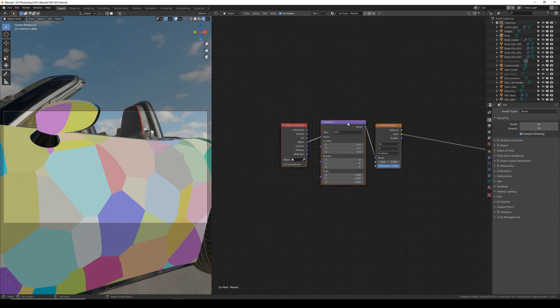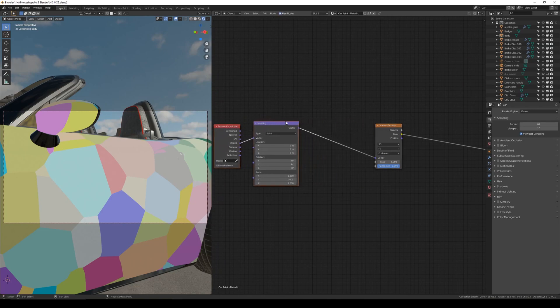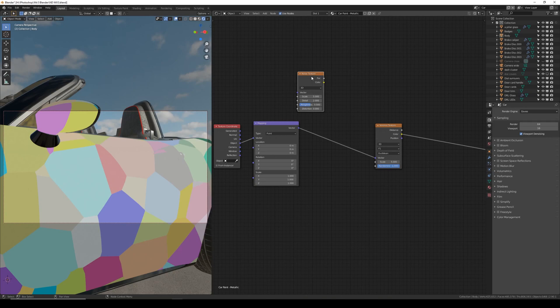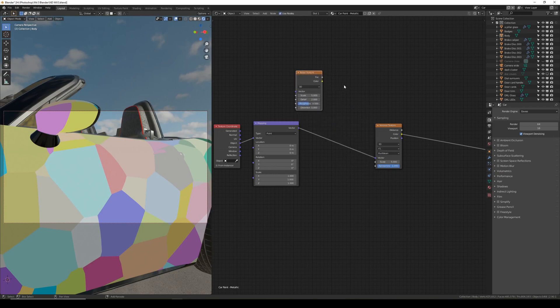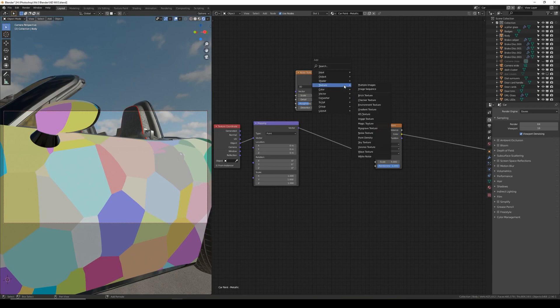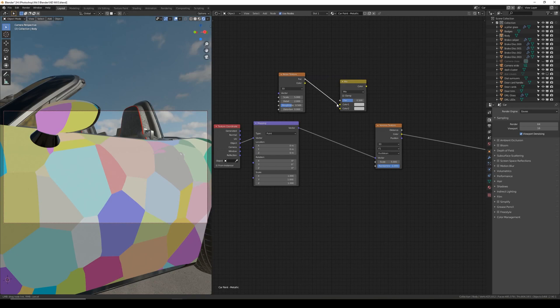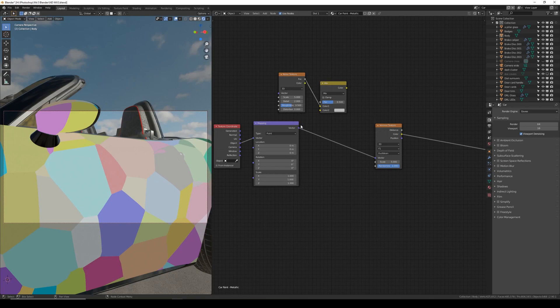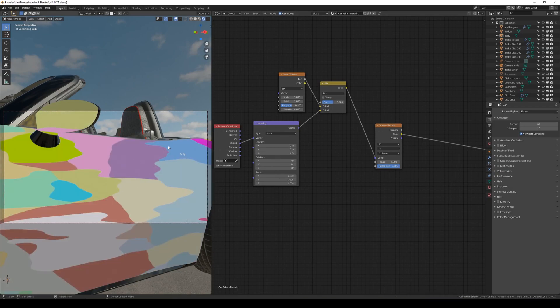Before we go any further I'm going to drag the texture and mapping node out. Also add in a noise texture so Shift A to add texture and noise. We're also going to need a mix RGB node which is Shift A, color and mix RGB. I'm going to plug the factor of the noise into color 1, the vector into color 2, and then the color of the mix RGB into the vector of the Voronoi. As you can see this makes a weird wavy pattern.